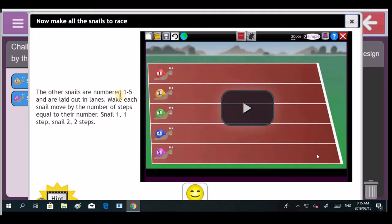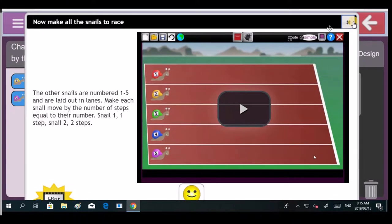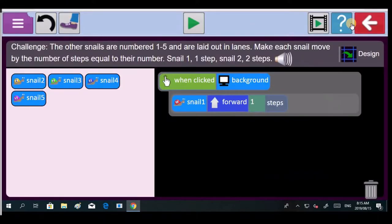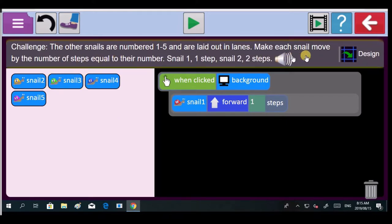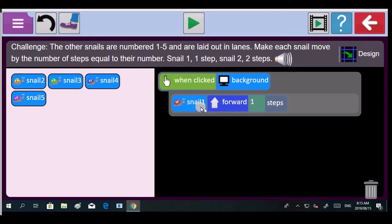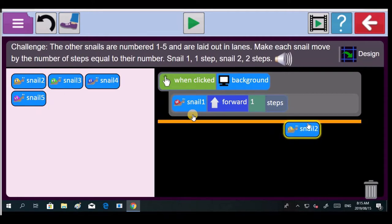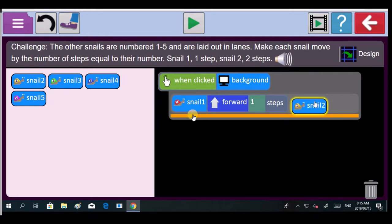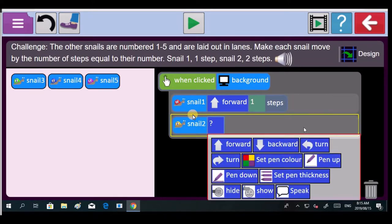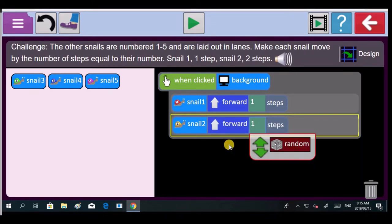The other snails are numbered one to five. Make each snail move the number of steps equal to their number. So that's easy to do. Now it says when clicking on the background, each snail move by the number of steps. So now snail one moves one step. Bring in snail two into the when clicked background block. Bring it in. We're dragging in the objects onto the coding section. Now snail two must go forward. How many steps? Two steps. Because it's called snail two.